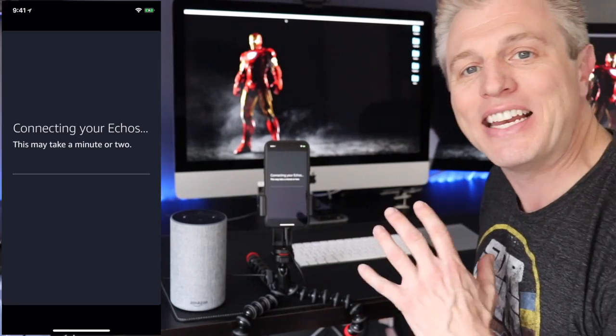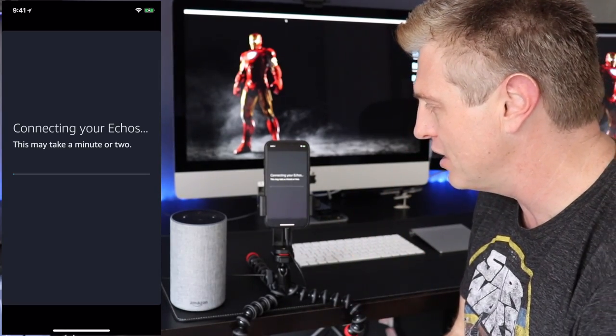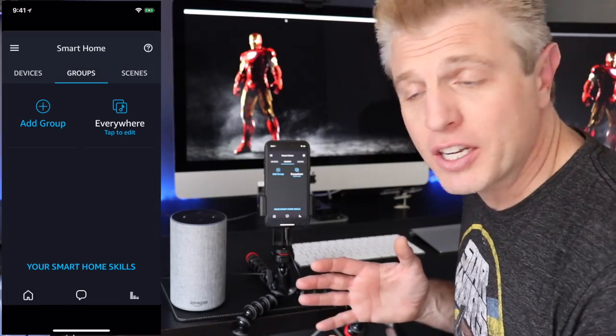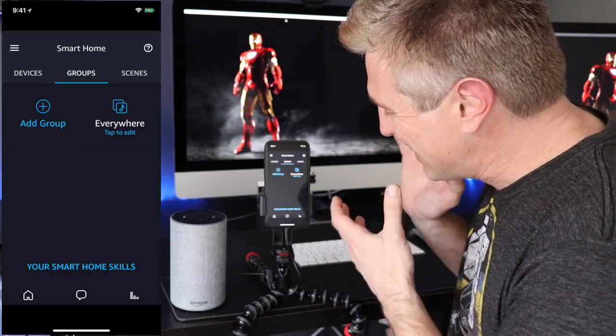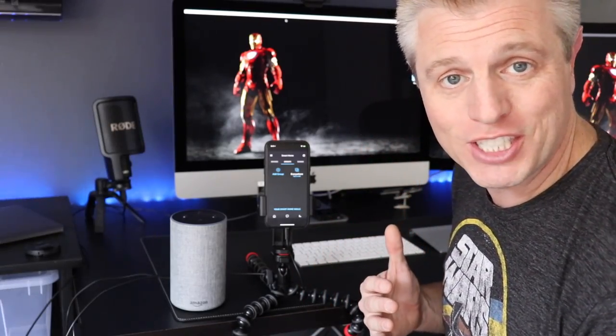It's now connecting to those devices and making a group. It says this may take a minute or two. Okay, that took a couple of minutes, but now our Everywhere group is set up.